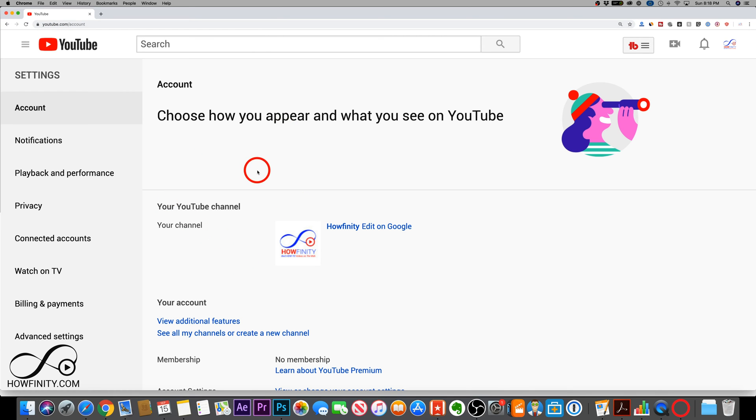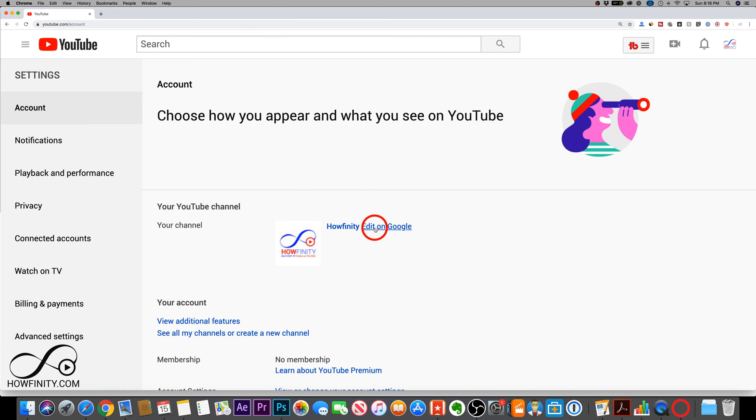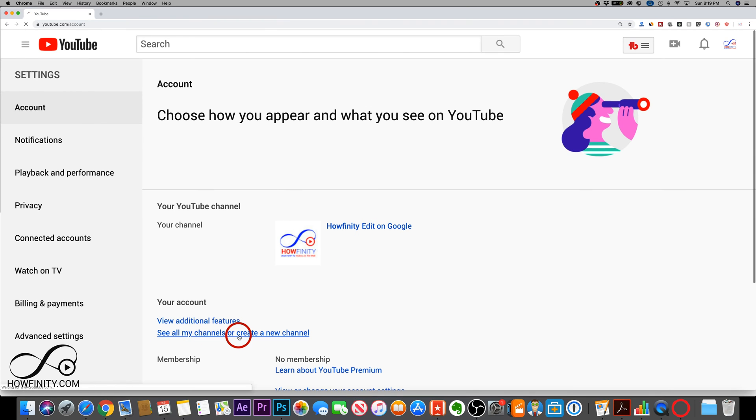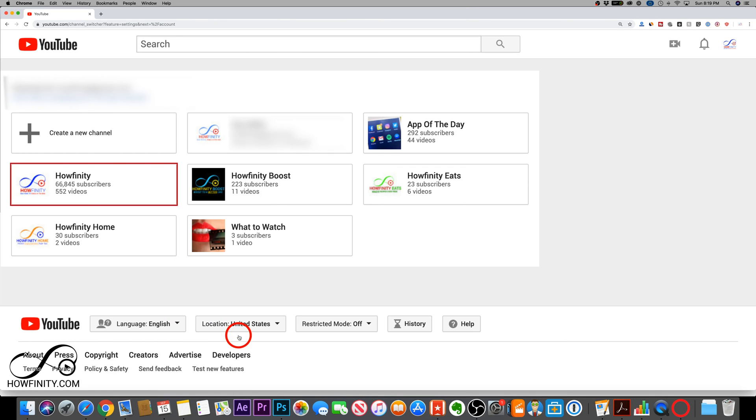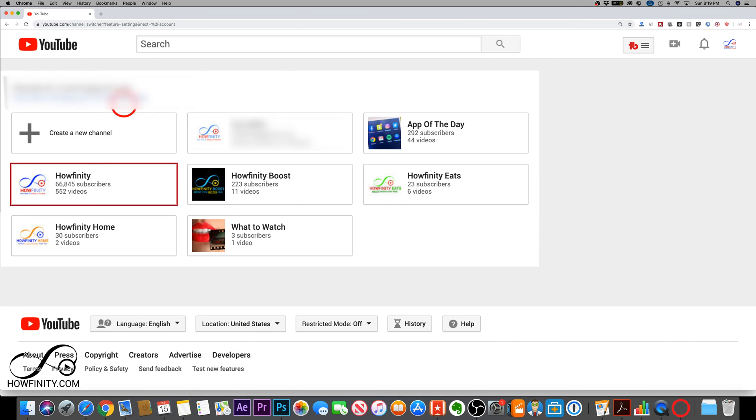So again, back to the first channel that I showed you how to change your username on. If I press see all channels and create new ones, let me go ahead and press that. If you don't have one, it's going to make you create a channel based on what I just showed you.